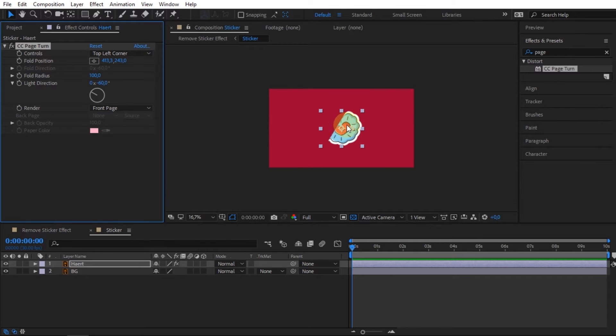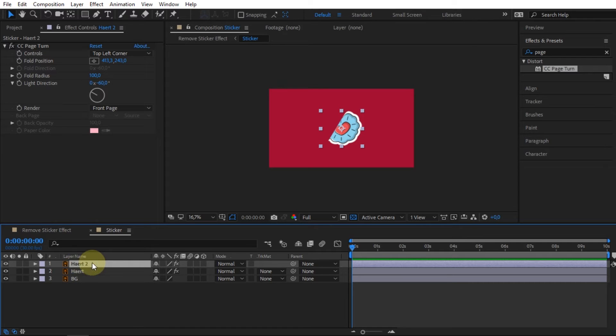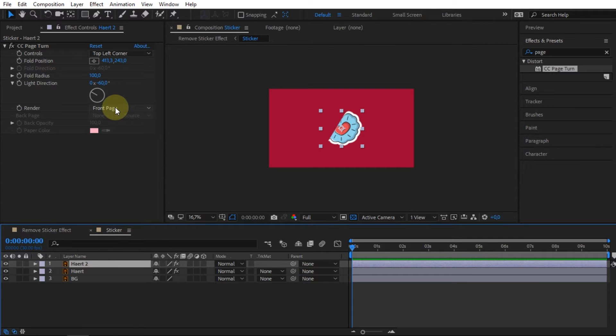After that, duplicate the sticker layer. On the duplicated layer, change the render option to back page.